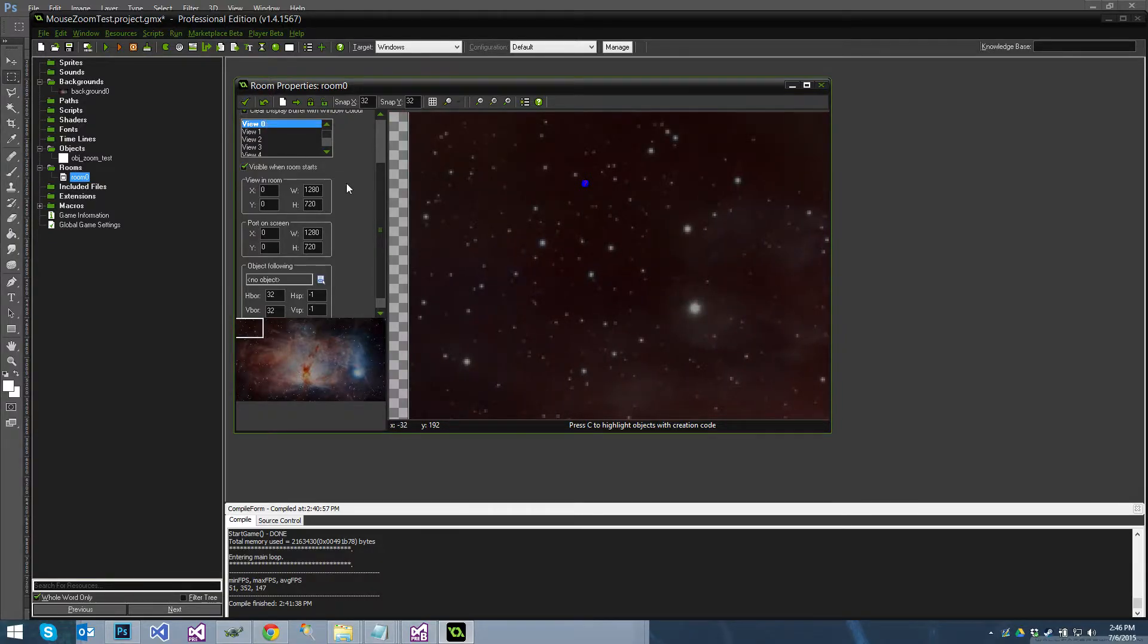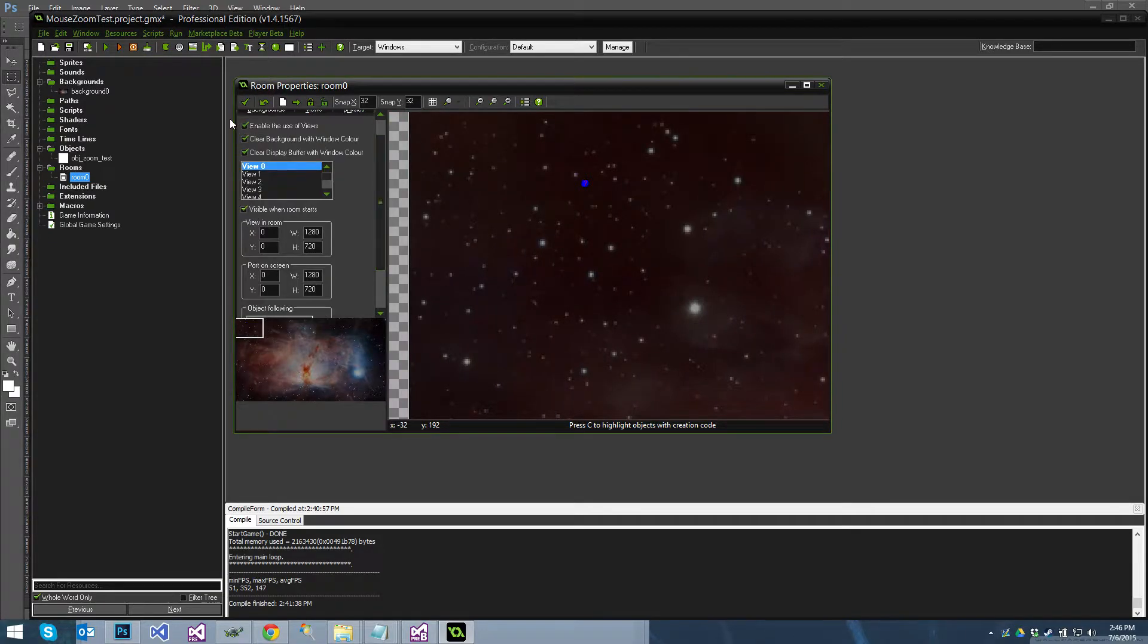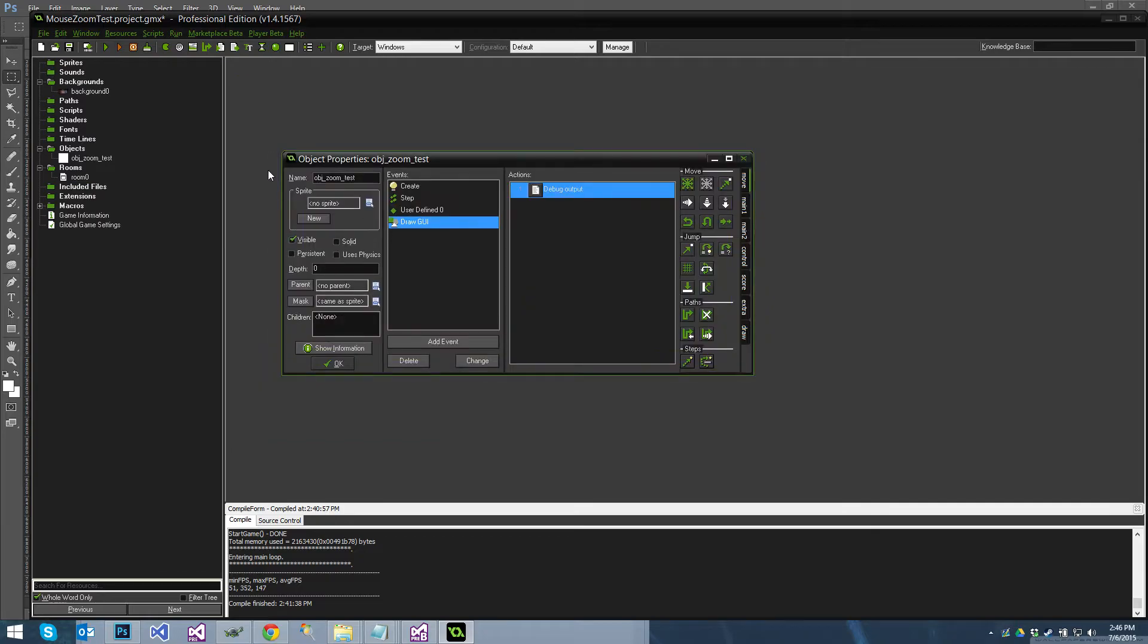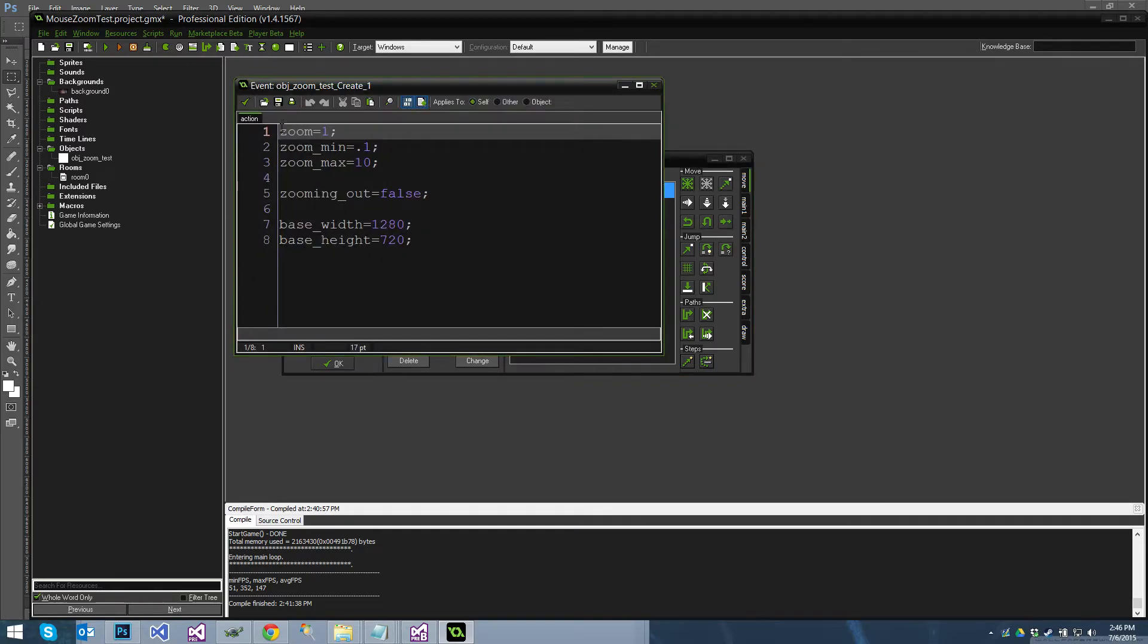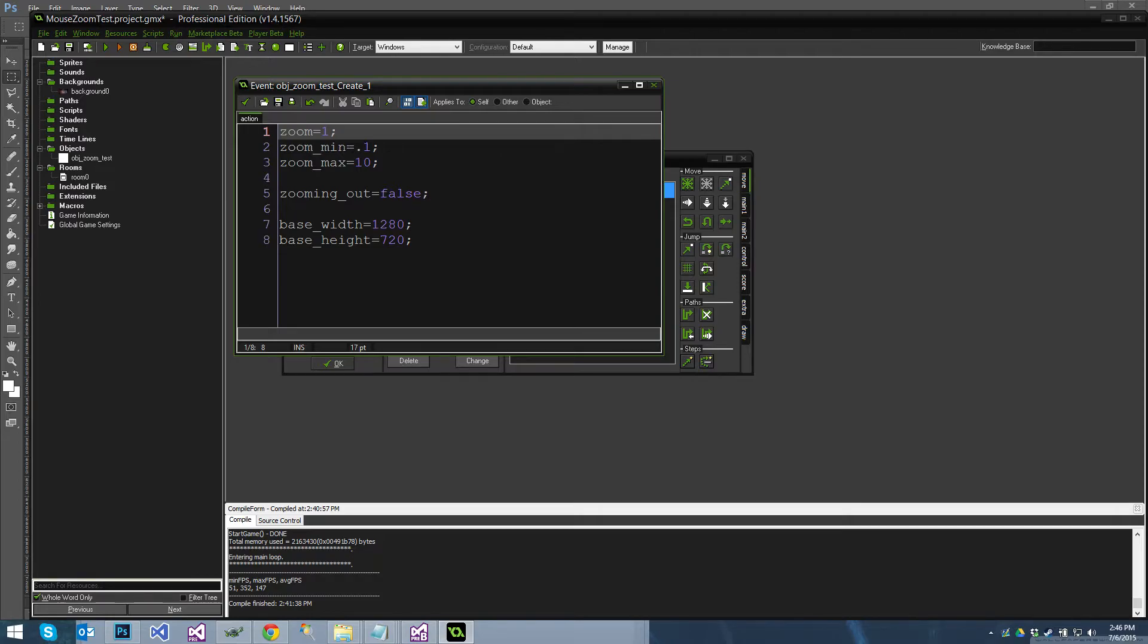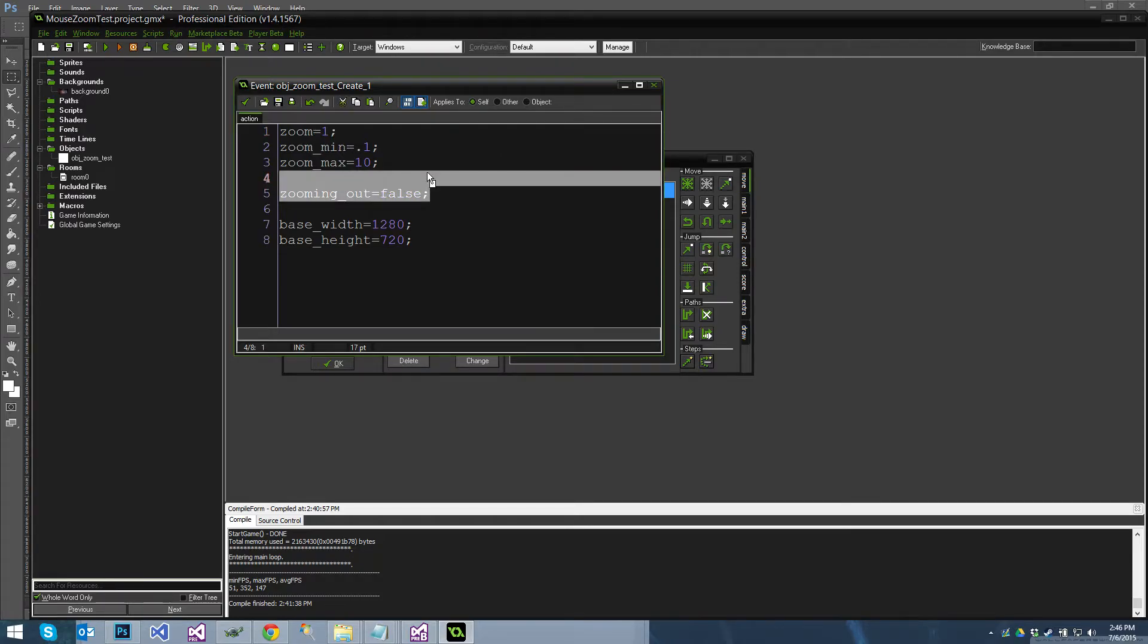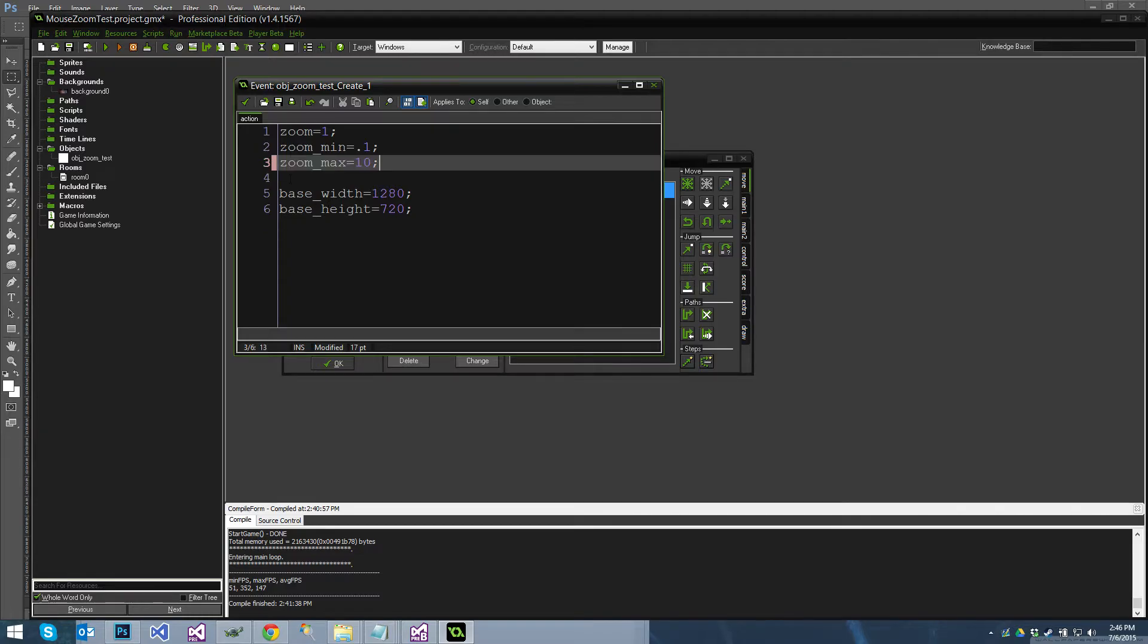And I've got an object that I just called zoom test but it's got a few variables in it. I've got a zoom level. Basically the higher the zoom, the smaller my view, which means the more zoomed in it looks. And I've got a zoom min and a zoom max just for my own sanity. I don't need that. That was old code from when I was experimenting. And then base width and base height, and this is basically what my view should be at a zoom of one.